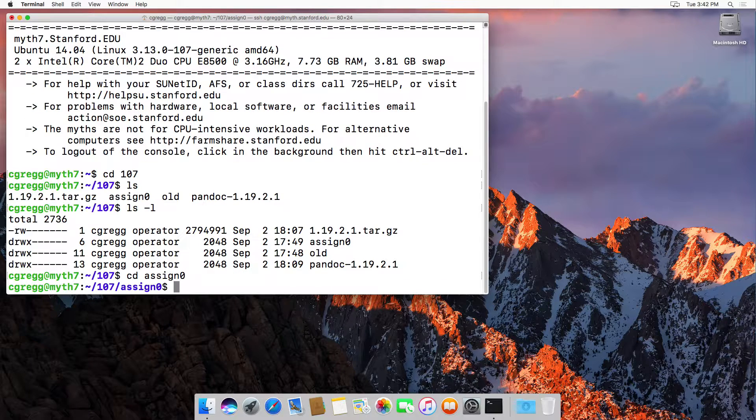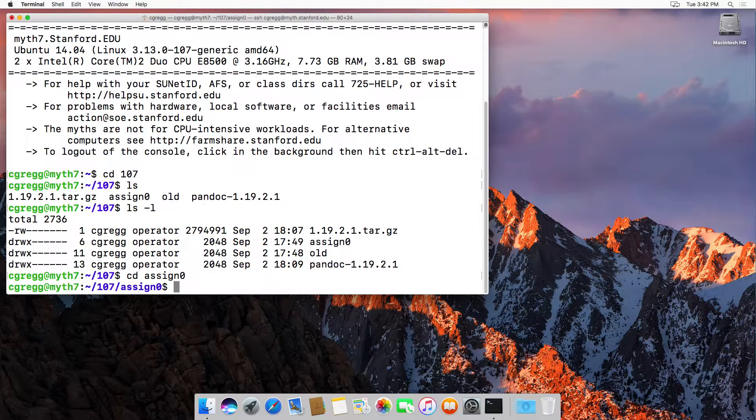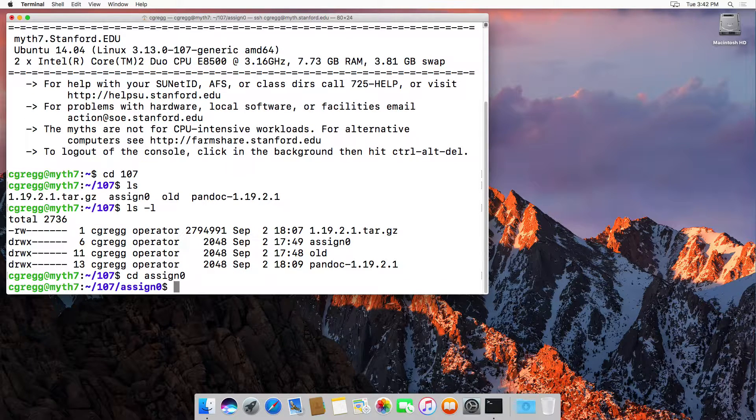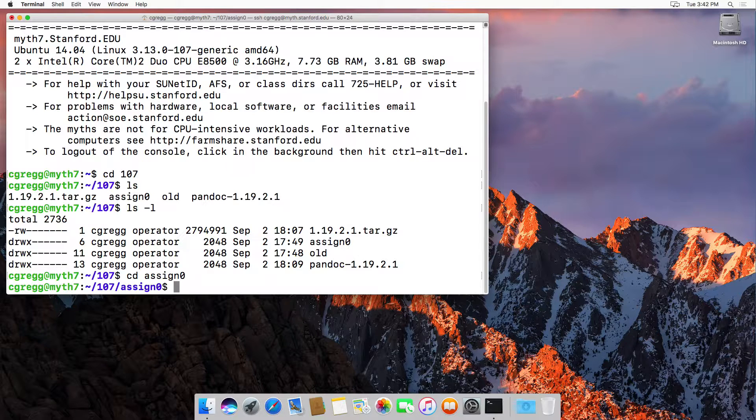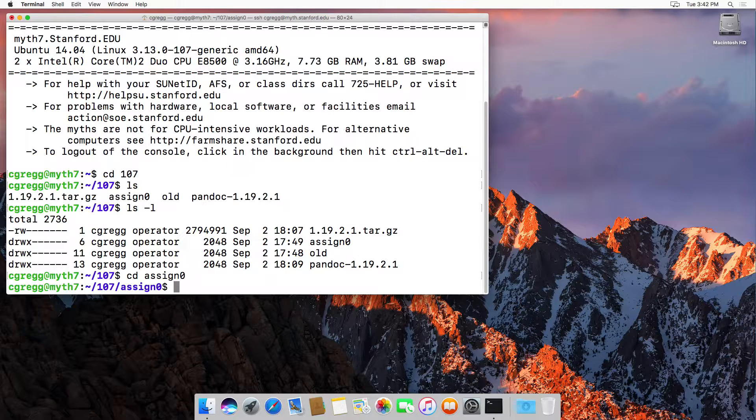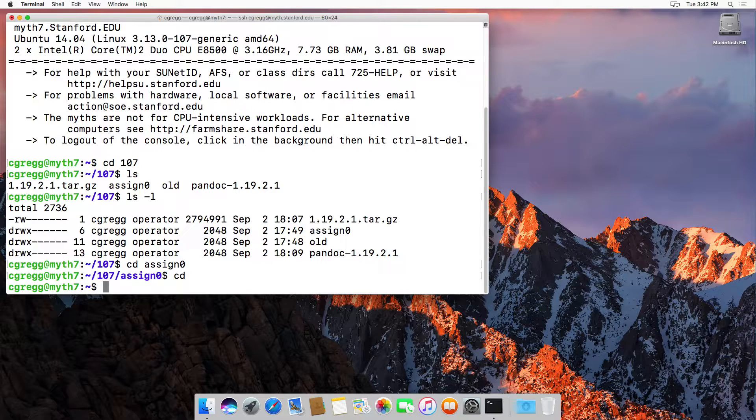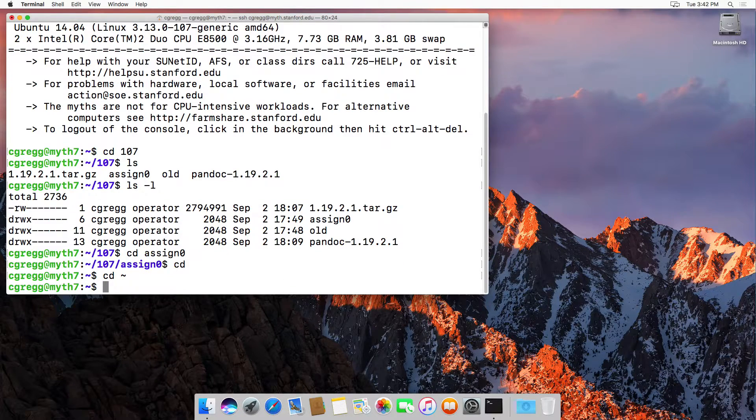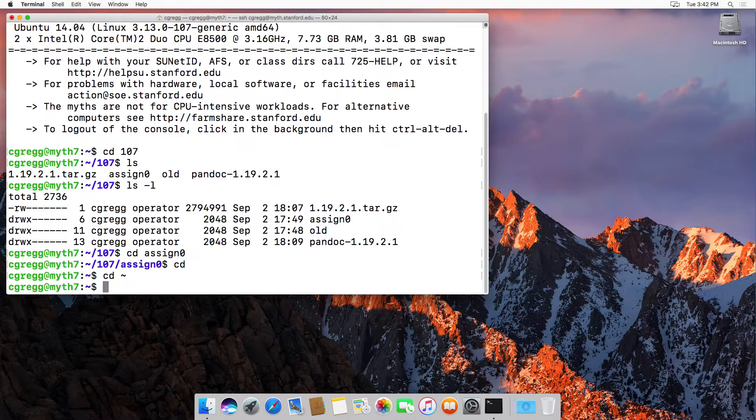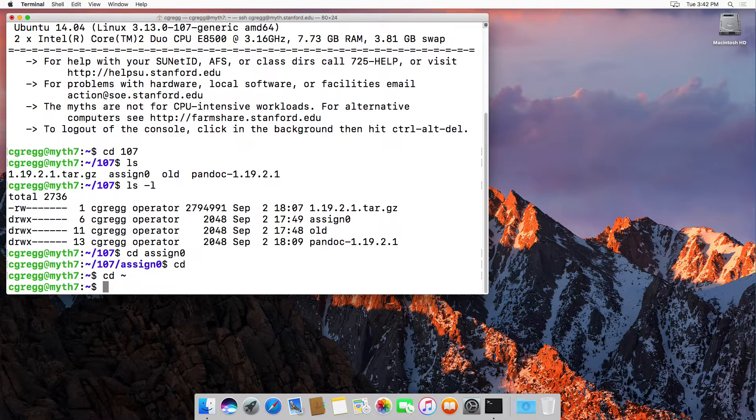If you want to get back to your home directory, the easiest thing to do is just type cd enter and it will take you right back to your home directory. You could also type cd tilde if you wanted to.